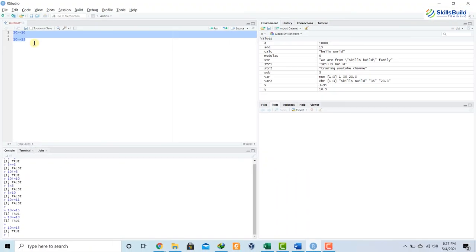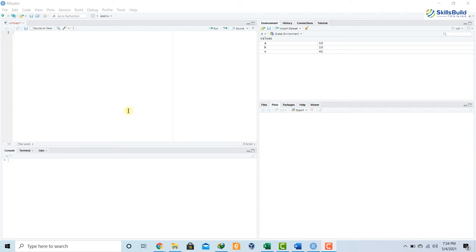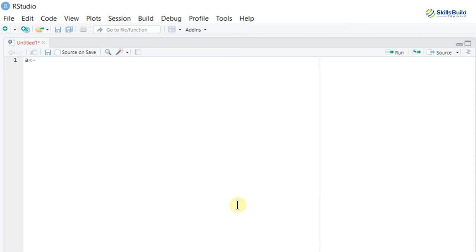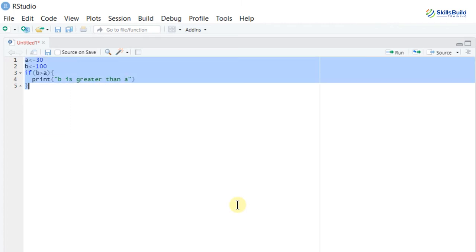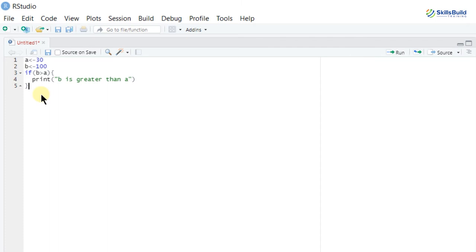Now let's talk about conditional statements. In conditional statements we check a condition and ask the program to perform accordingly. For example: a <- 30, b <- 100. My condition: if (b > a) print('b is greater than a'). Running this code outputs 'b is greater than a.' Since b is 100 and a is 30, 100 is greater than 30, so the condition is true and it prints the string.